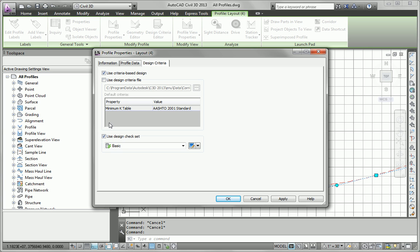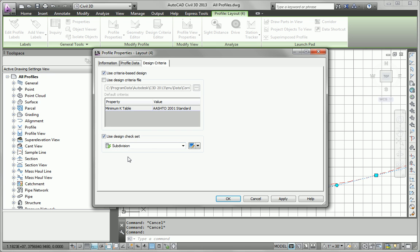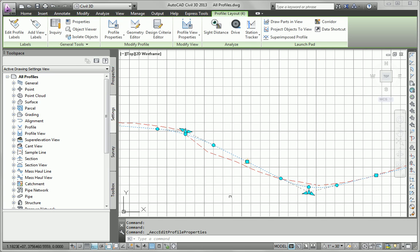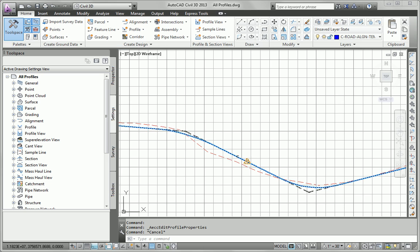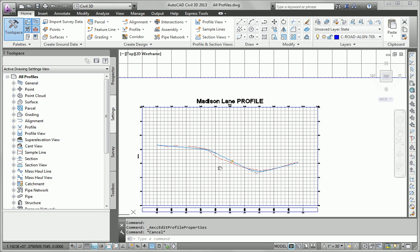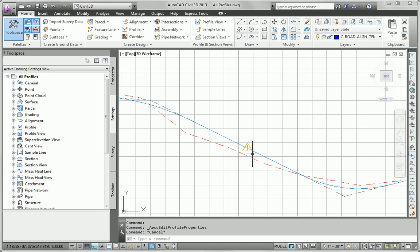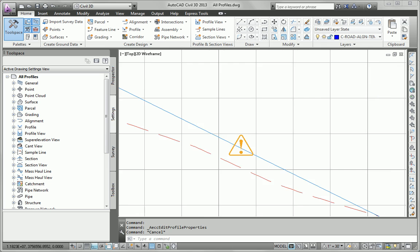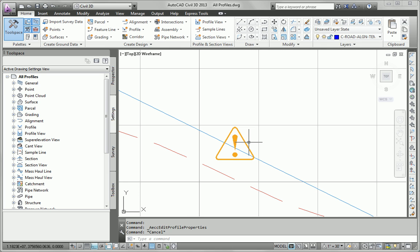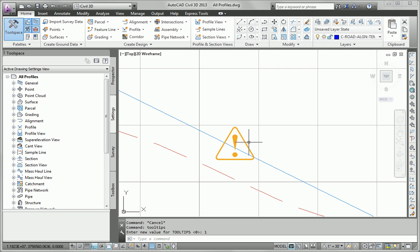We'll go to the Design Criteria tab and say that we want to use criteria-based design. We don't want to use a criteria file. We do want to use a design check set called subdivision. It's that simple. We click OK. We check to see if there are any violations. And we do have one here, which is probably going to be a slope violation. So I'm going to turn on my tool tips. I'm going to turn on my rollover tips.